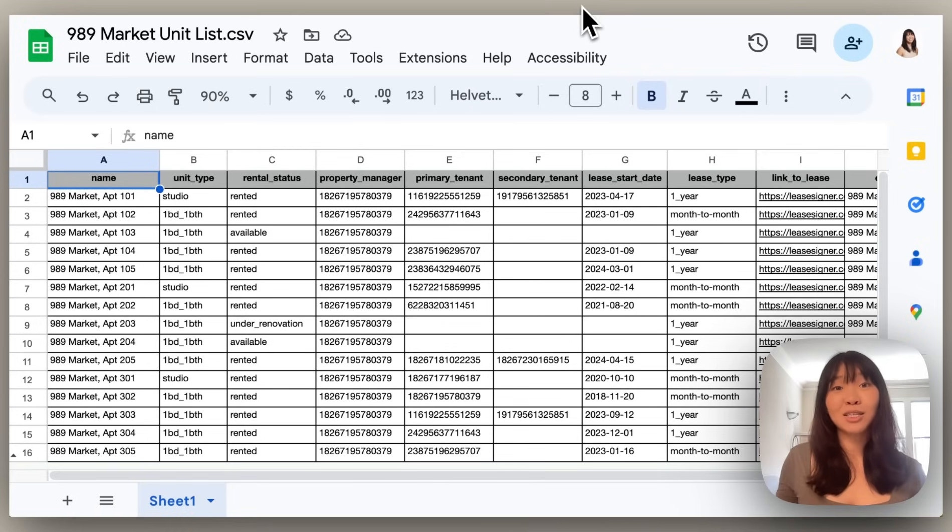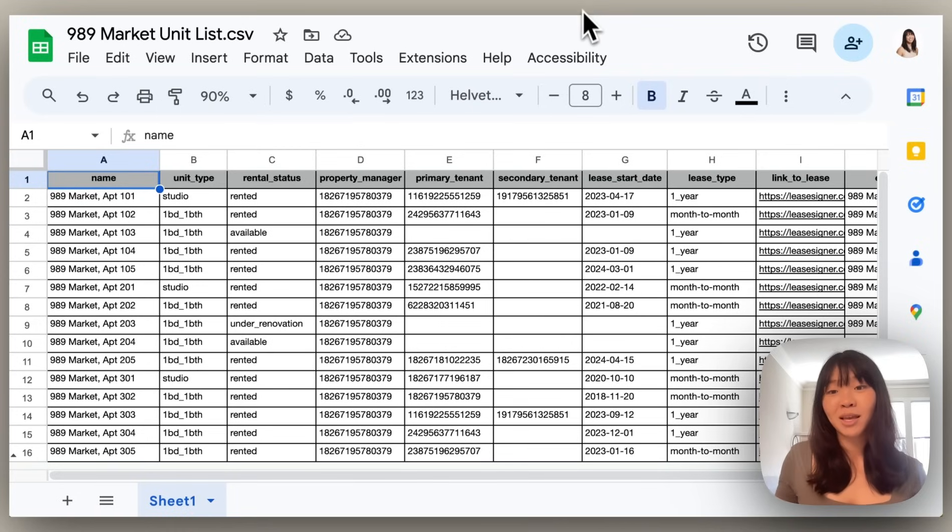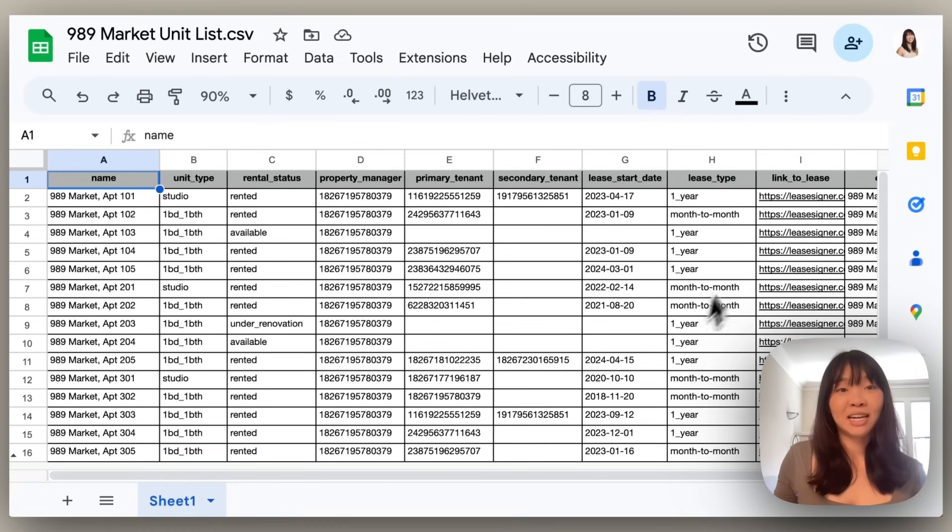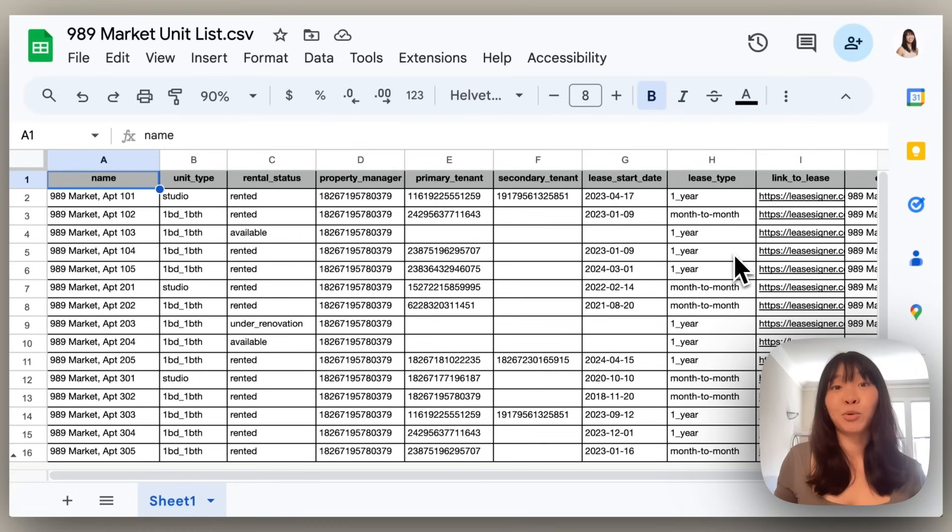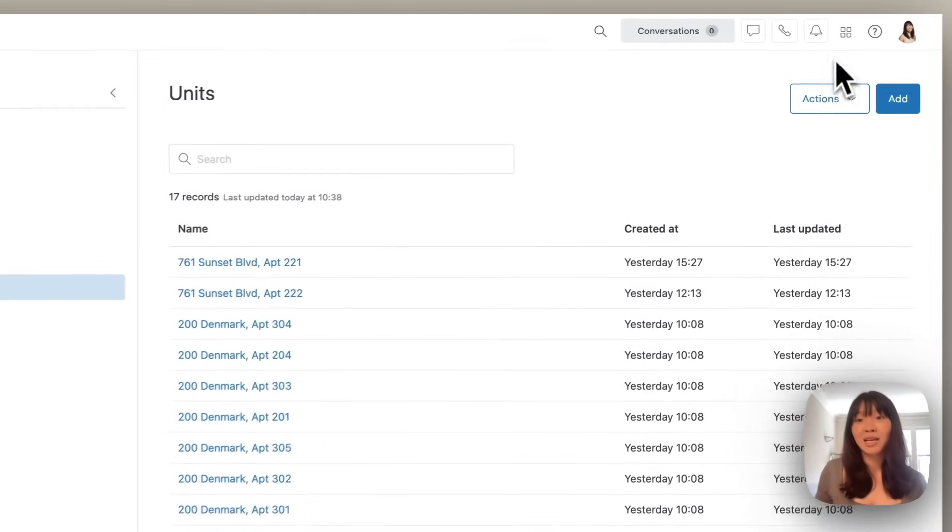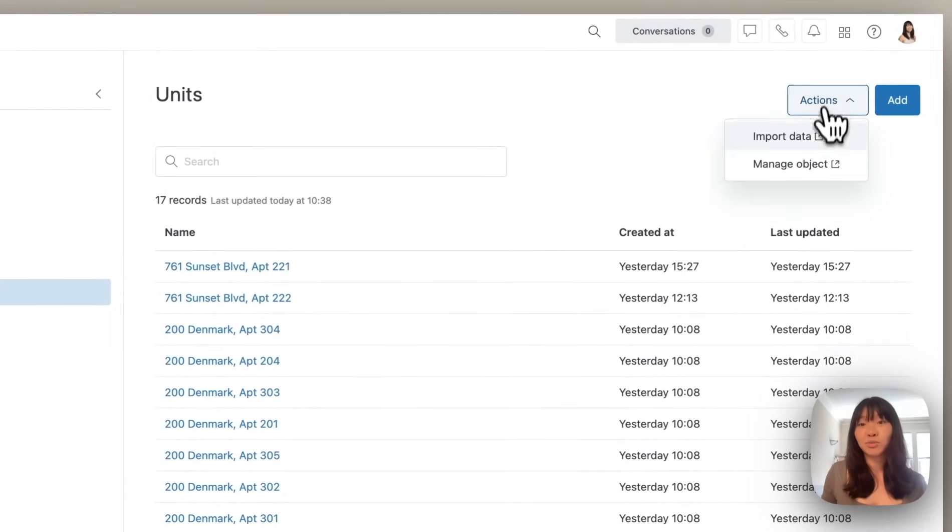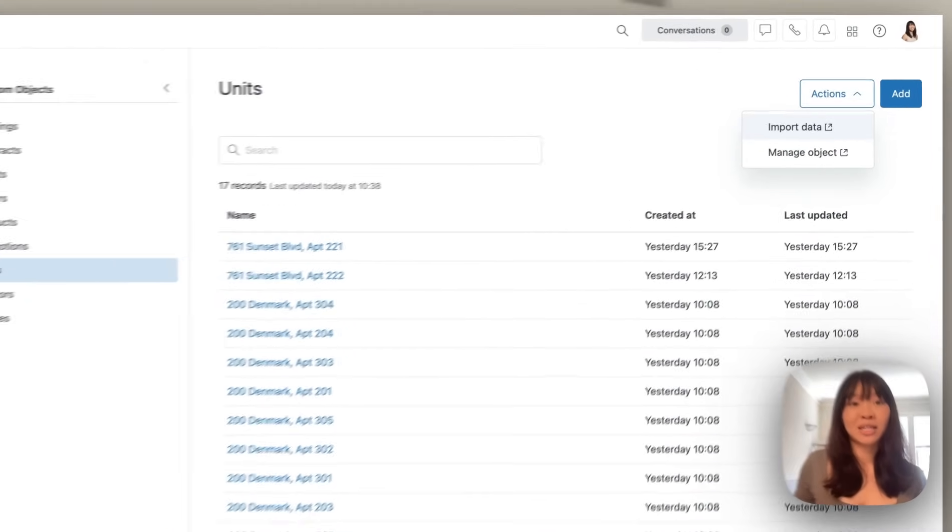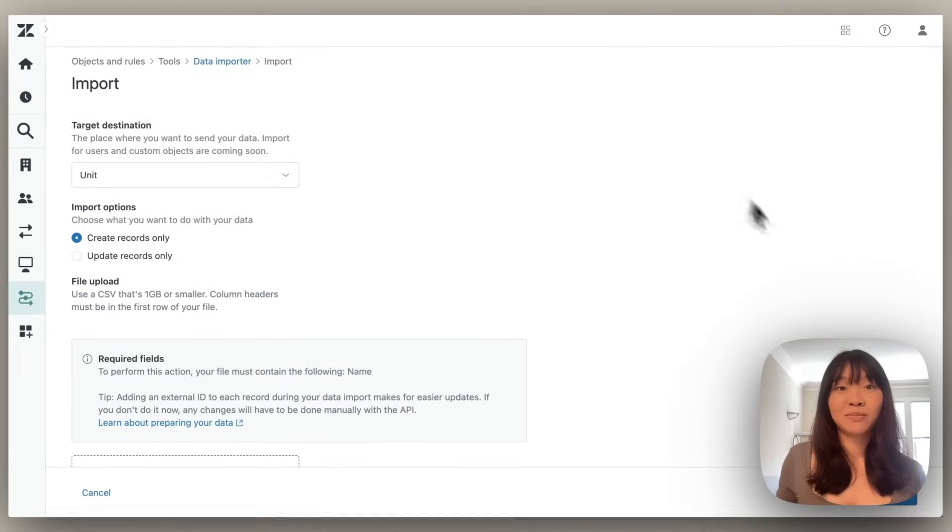To start, let's go ahead and create some object records in bulk. Using the guidelines provided by Zendesk, I've prepared a CSV of data with all of our new rental information. And because I already have a custom object for units, I can go directly to the data importer.